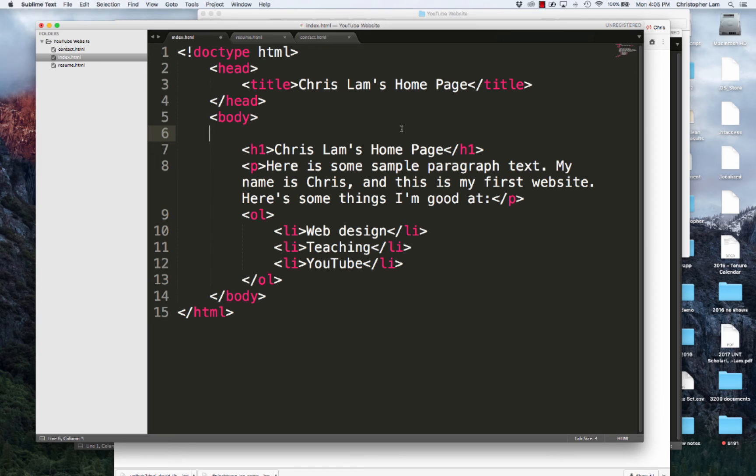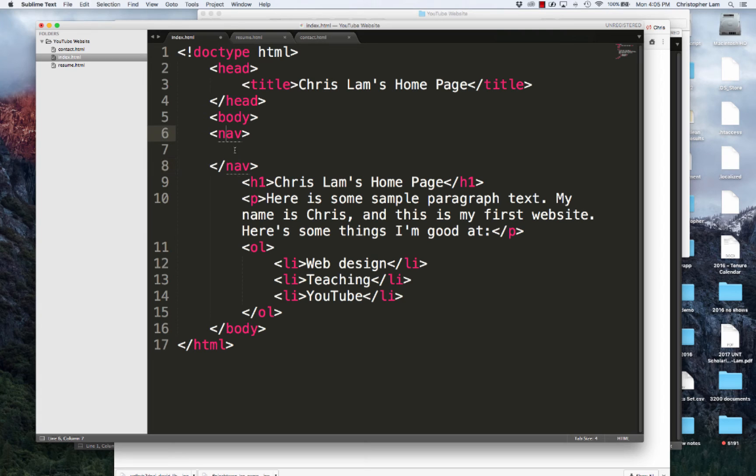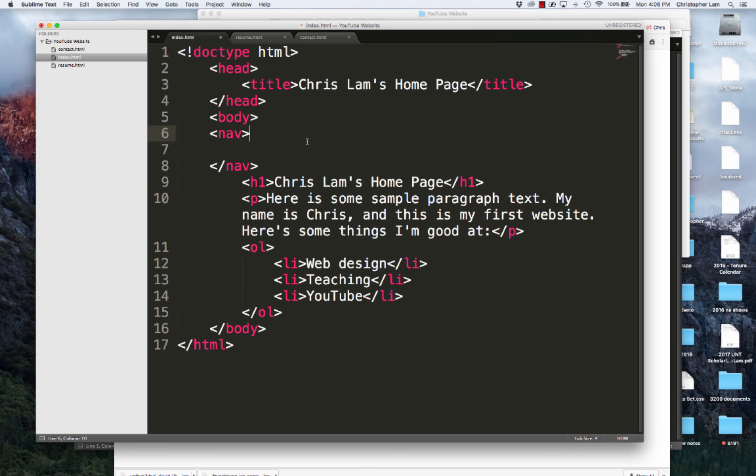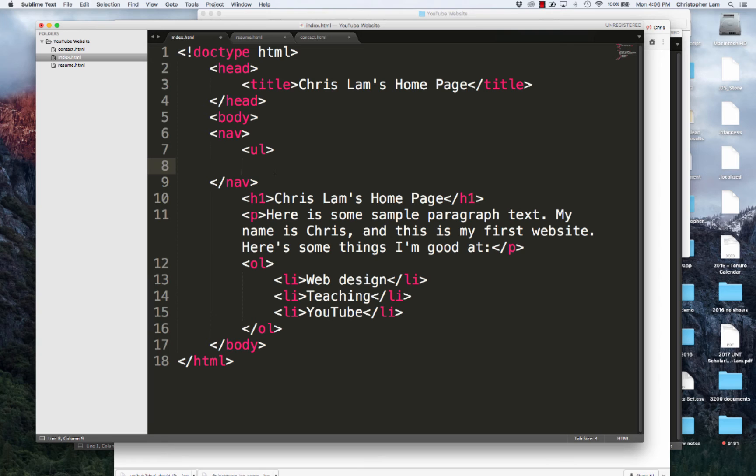Right when the body opens, before Chris Lamb's home page, I'm going to create a navigation bar. HTML5 has a really great tag called nav. It's a semantic tag because it's exactly what you would think it means - it's a navigation bar. I'm going to open nav and close nav. You don't have to follow the exact lines that I'm following. I'm just trying to point out to you exactly what I'm doing.